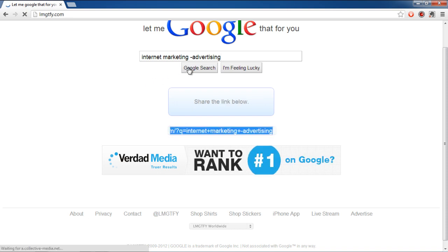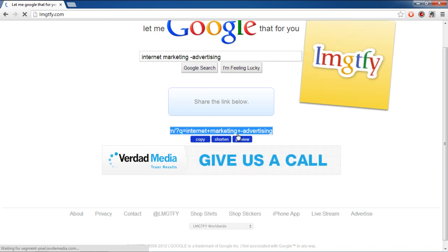Click on the Google search and you will be displayed with a link containing the search results. You can copy, shorten, or preview the link.